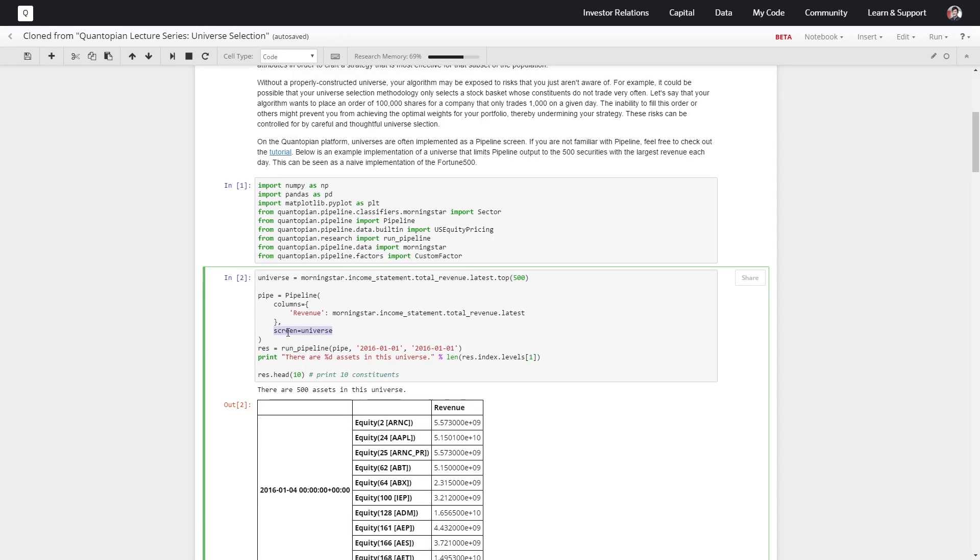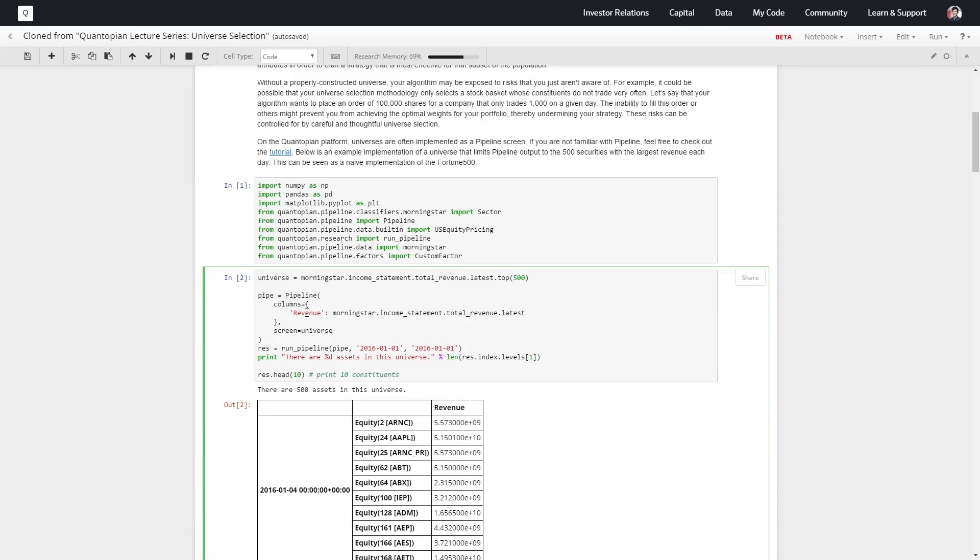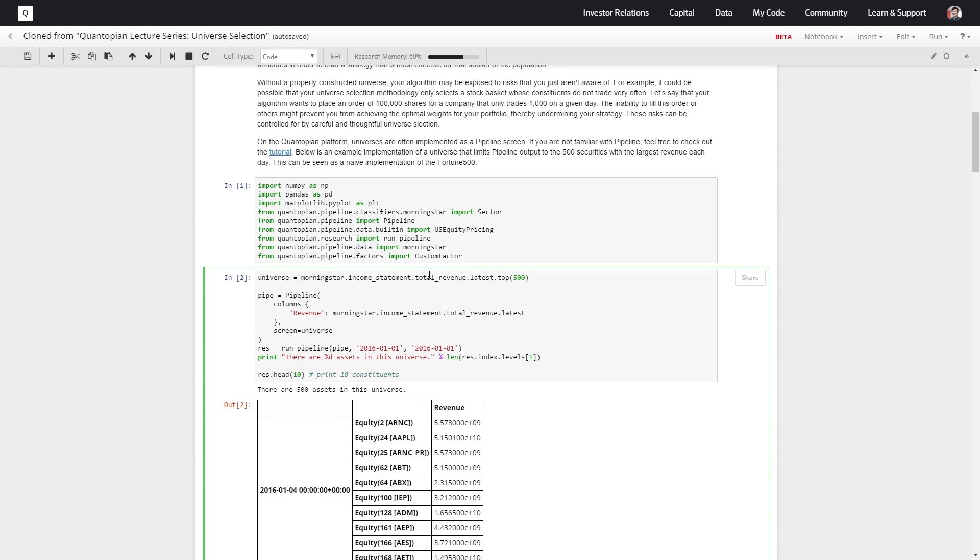This universe as a screen part is really the important part we're looking at. We also want to see what the revenue is of these top 500 stocks. If we wanted to look at price or anything, we would toss price in as a column here, right under revenue, and then we'd have the price of the securities that pass this pipeline screen of the top 500 revenue stocks.